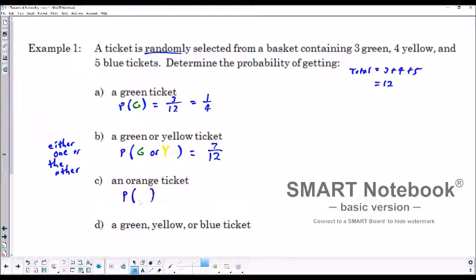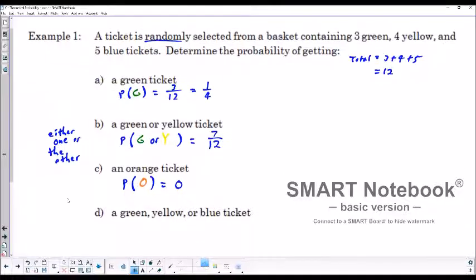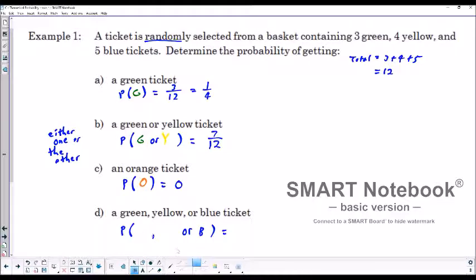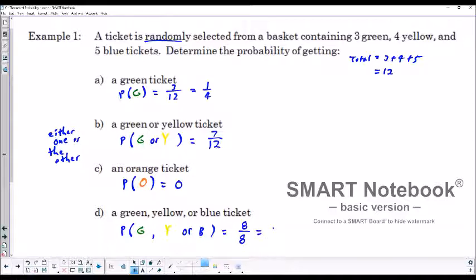The probability of getting an orange ticket: looking at the basket, we have green, yellow, and blue — no orange tickets. So that probability is zero, because it's not going to happen. The probability of getting a green, yellow, or blue ticket: since those are the only colors in the basket, one of those three will definitely be selected. So the probability is 1 — it is certain.